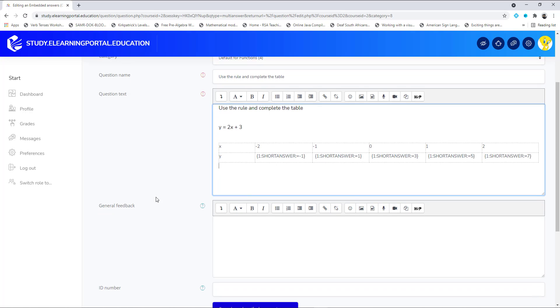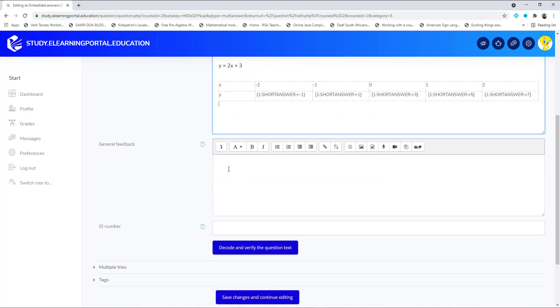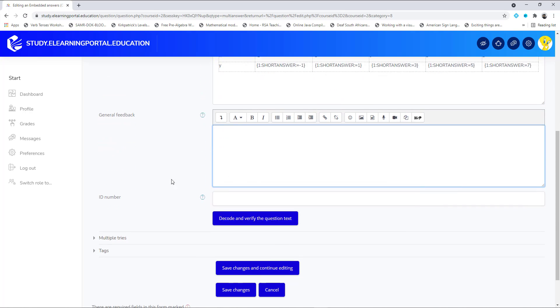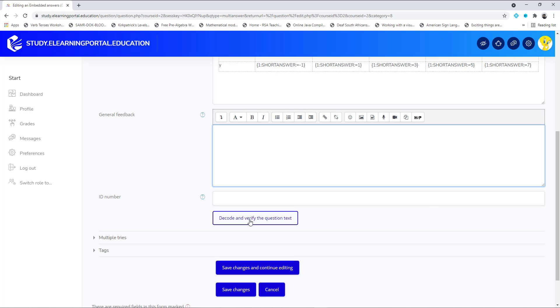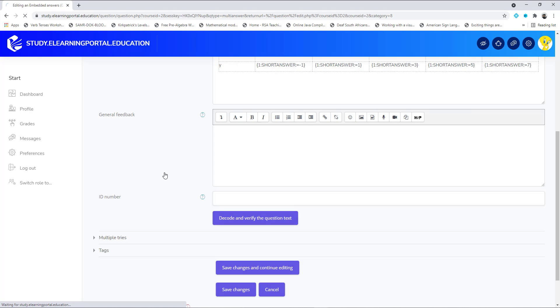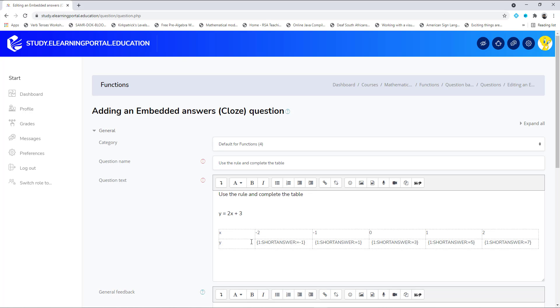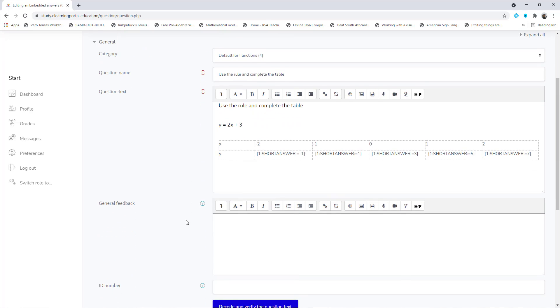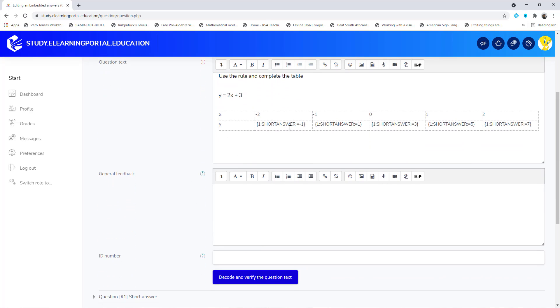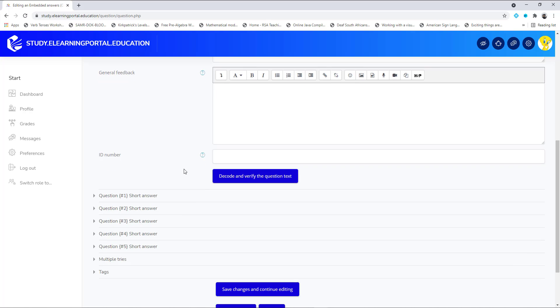Now we need to scroll down. We can provide feedback here. Scroll down further and underneath ID number, you'll see 'Decode and verify the question.' Click on that, and what Moodle now does is it verifies those answers that we've given based on the parameters we've provided.